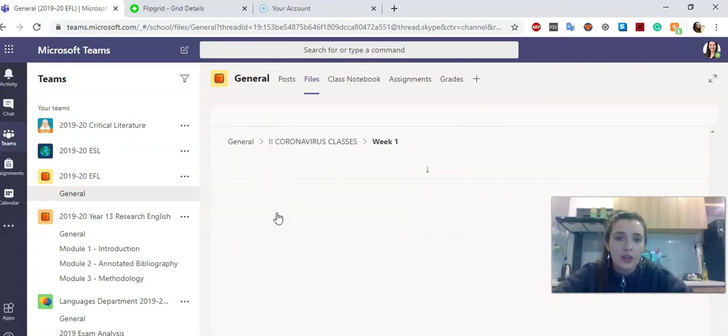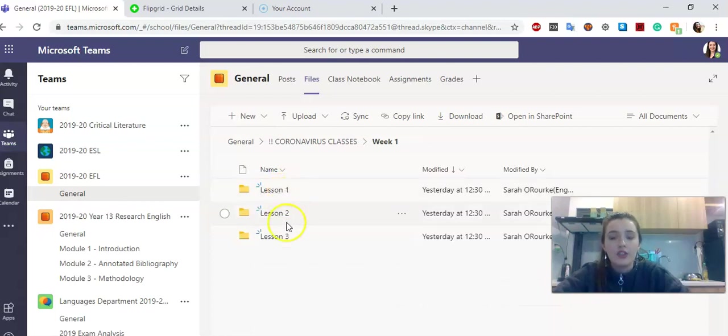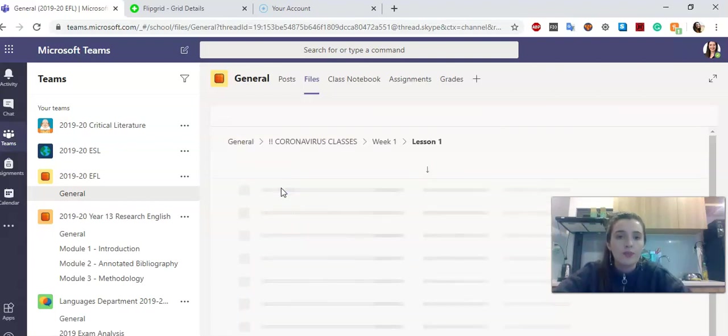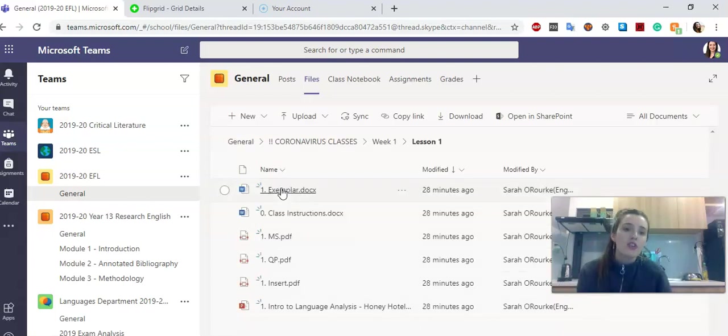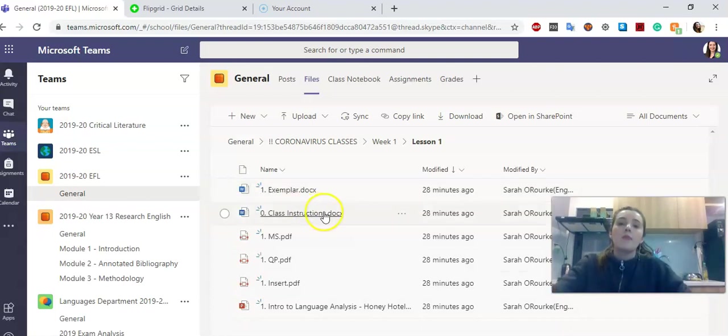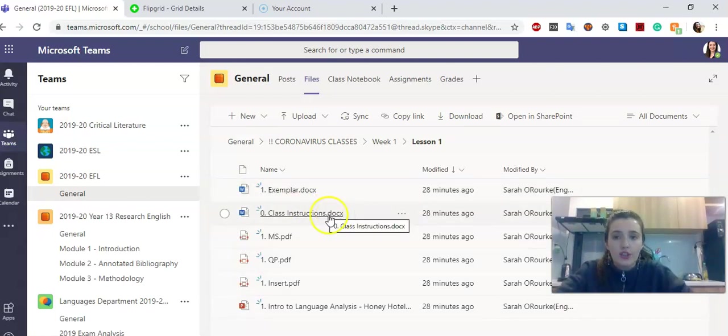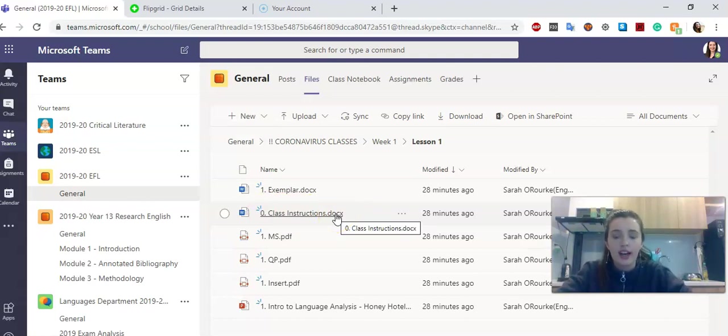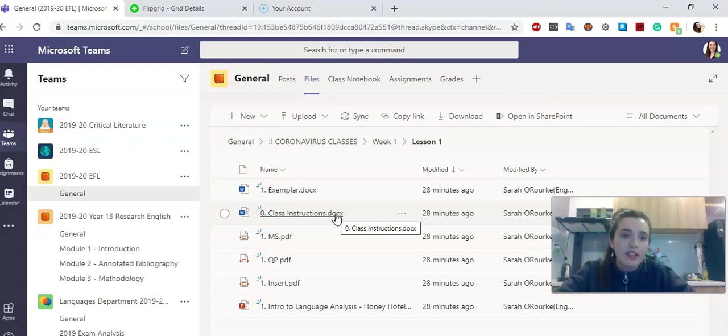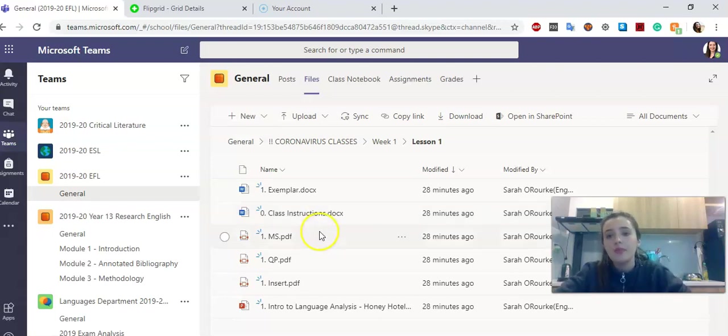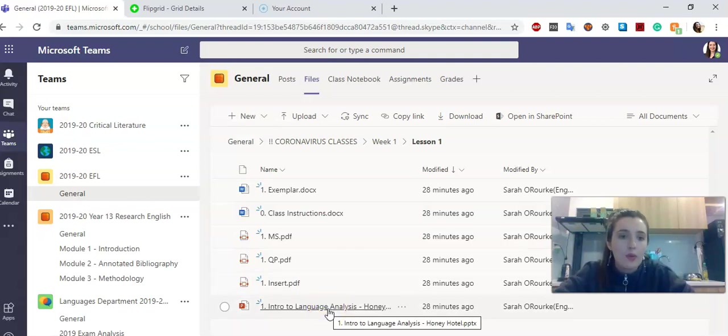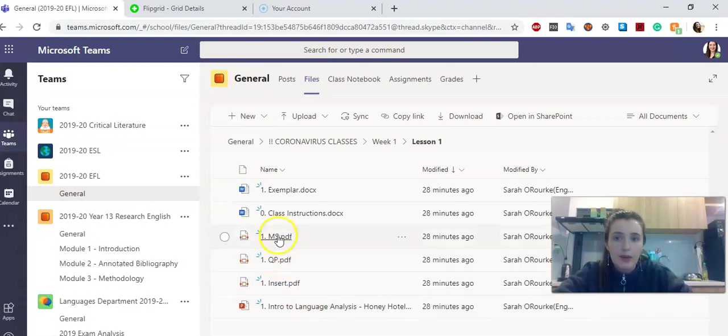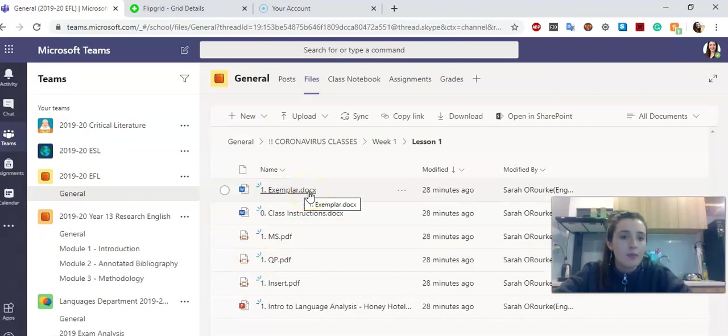Click on week one, it's organized by lesson, three assignments per week. Go on lesson one, here are all the materials. The worksheet called Zero Class Instructions is the most important one, that's what you're going to submit to me on the assignments page. You've also got the PowerPoint, the insert which are the texts, the question paper, the mark schemes, and an exemplar answer.